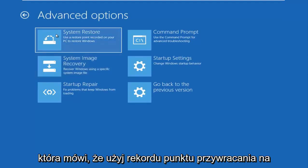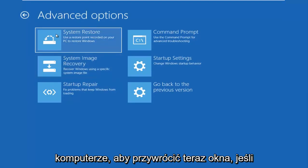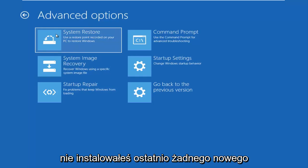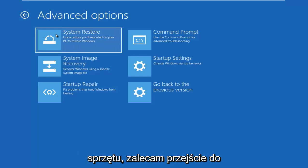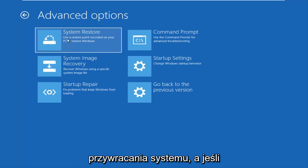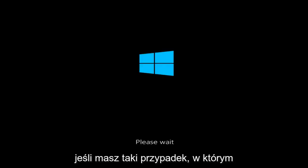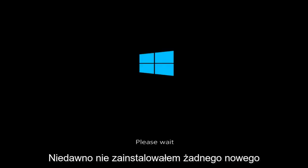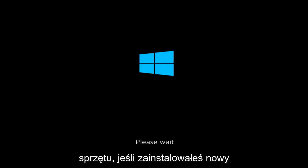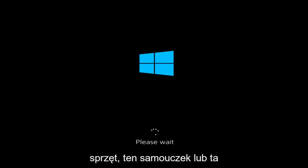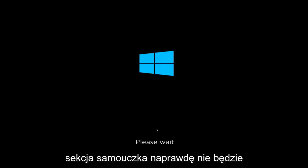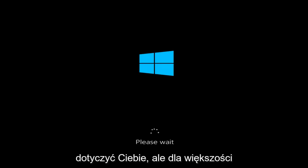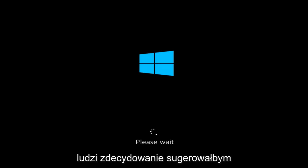There's a system restore option that says use a restore point recorder on your PC to restore Windows. Now, if you have not recently installed any new hardware, I'd recommend going underneath system restore and then if you have any restore points saved on your computer, I recommend going back to those restore points that you received. Again, that's if you have this case where you recently have not installed any new hardware. If you have installed new hardware, this tutorial or this section of the tutorial is really not going to apply for you. But for most people, I would definitely suggest checking out the system restore first.